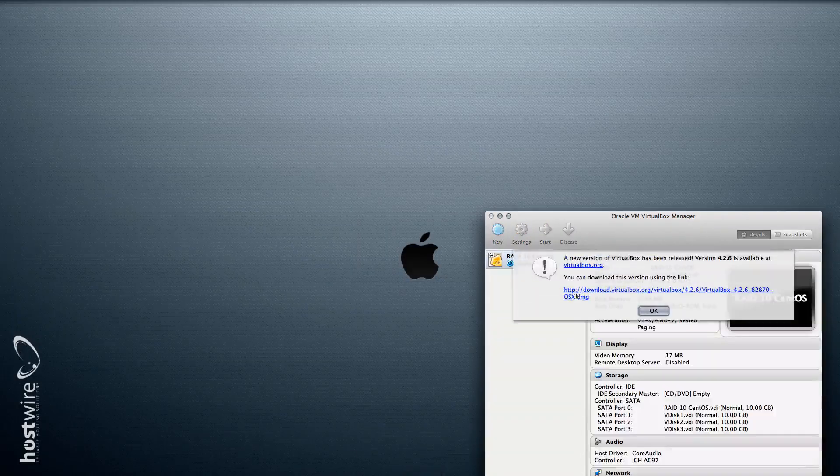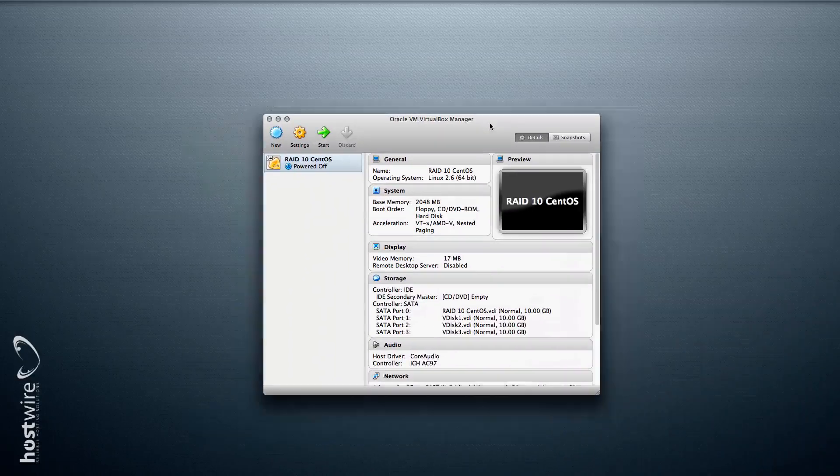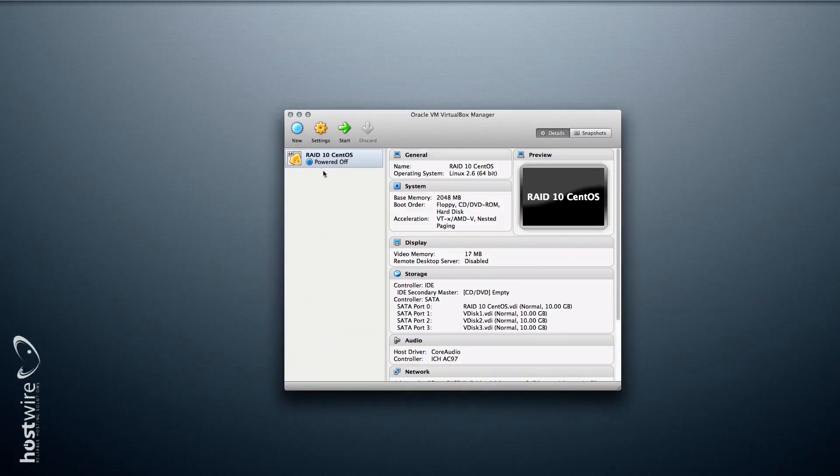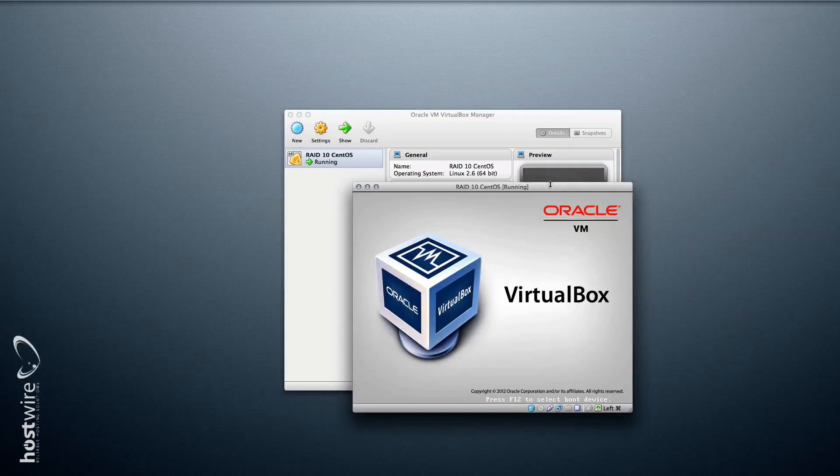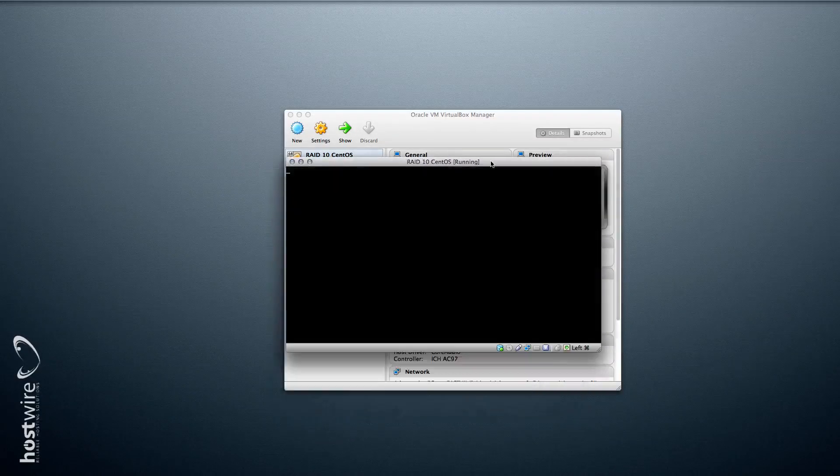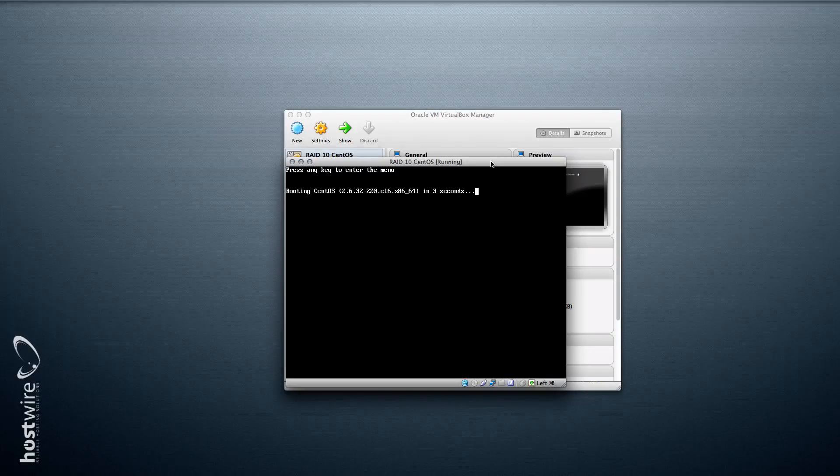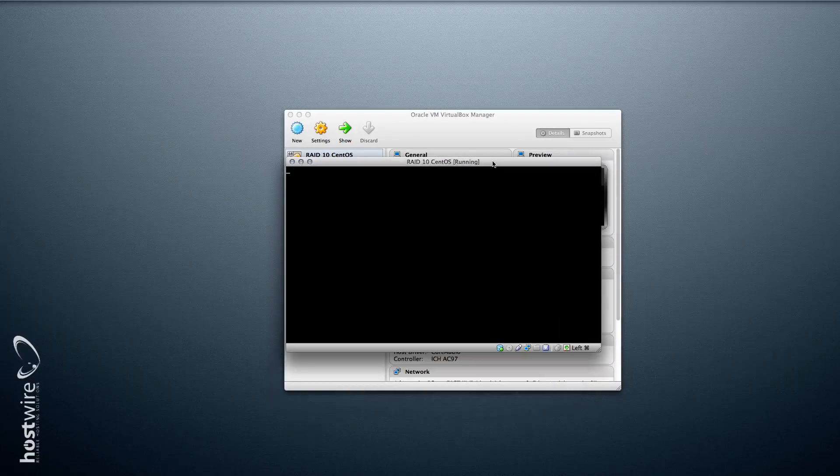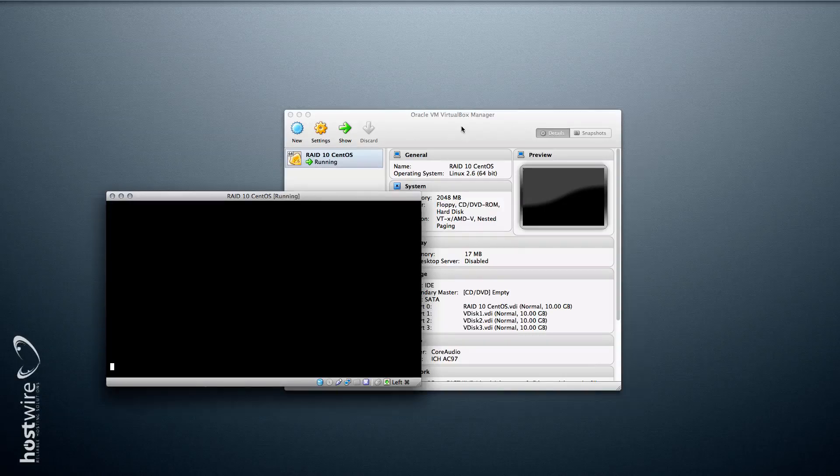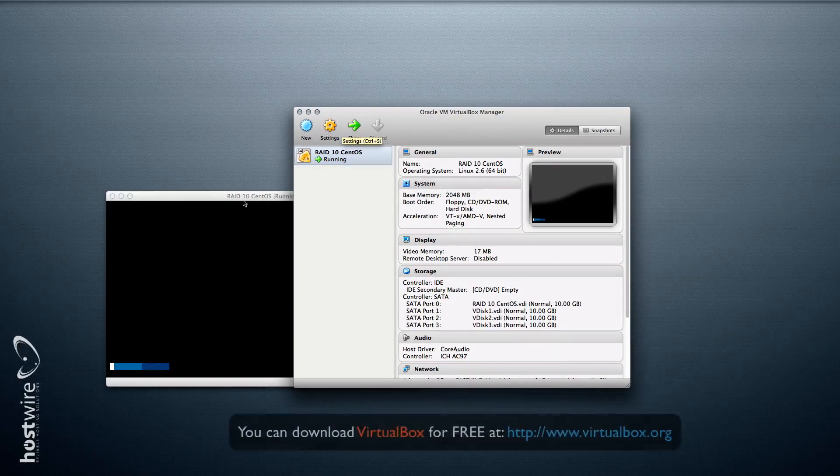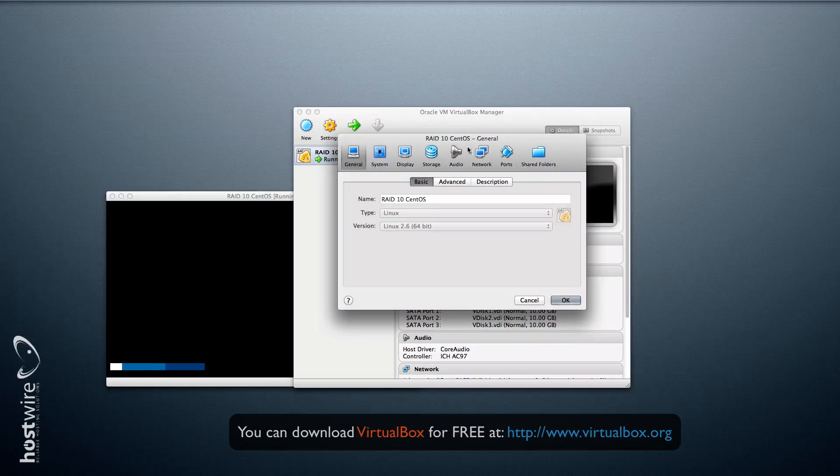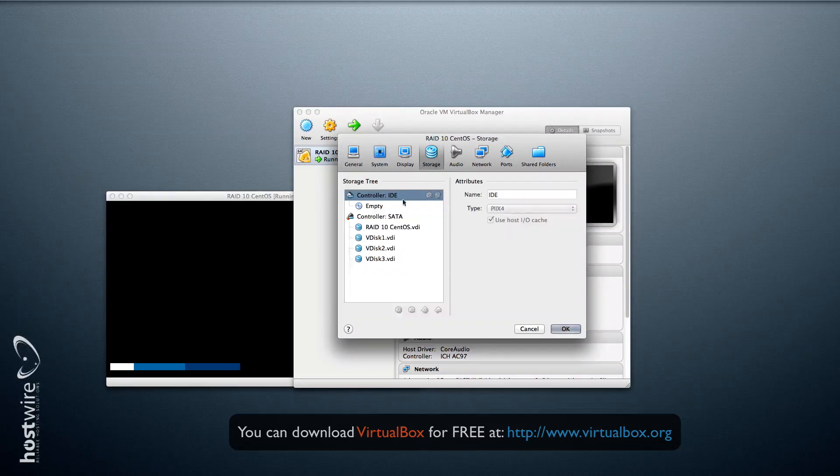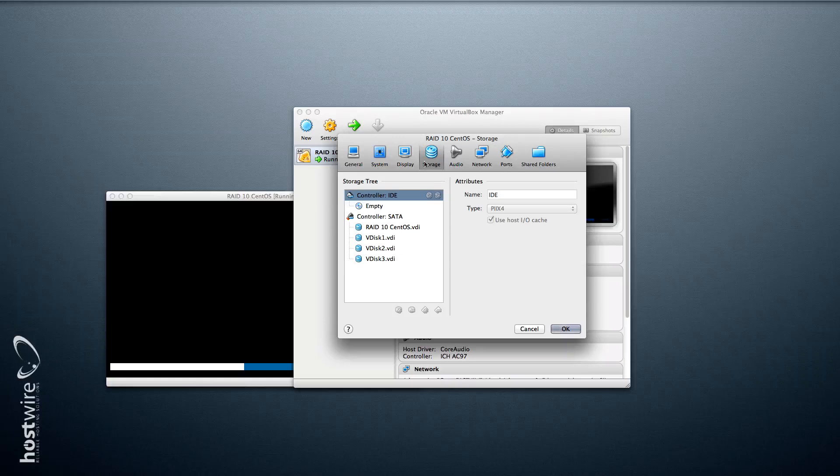We have set up a virtual machine with a RAID 10 four disk array. Let's start our machine. We're using VirtualBox as our virtualization software. And we can see our four devices—1, 2, 3, 4—which we set up in RAID 10.